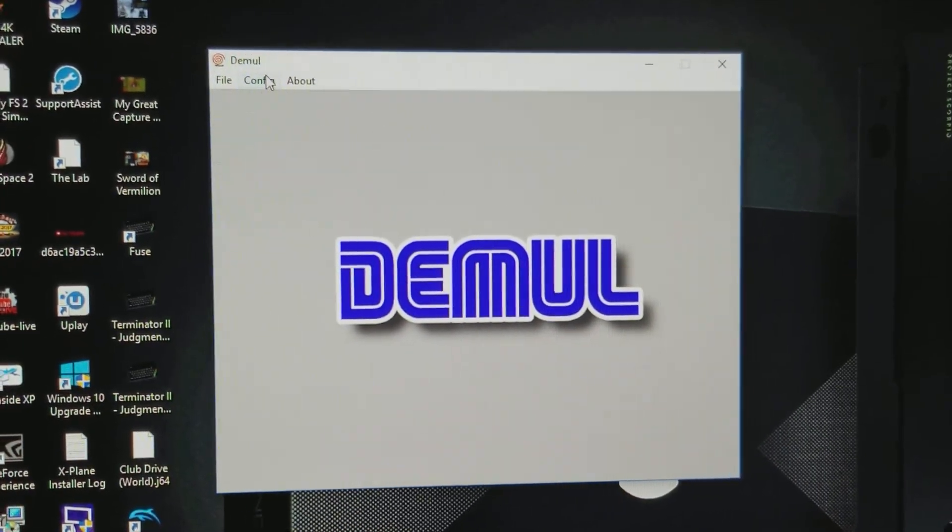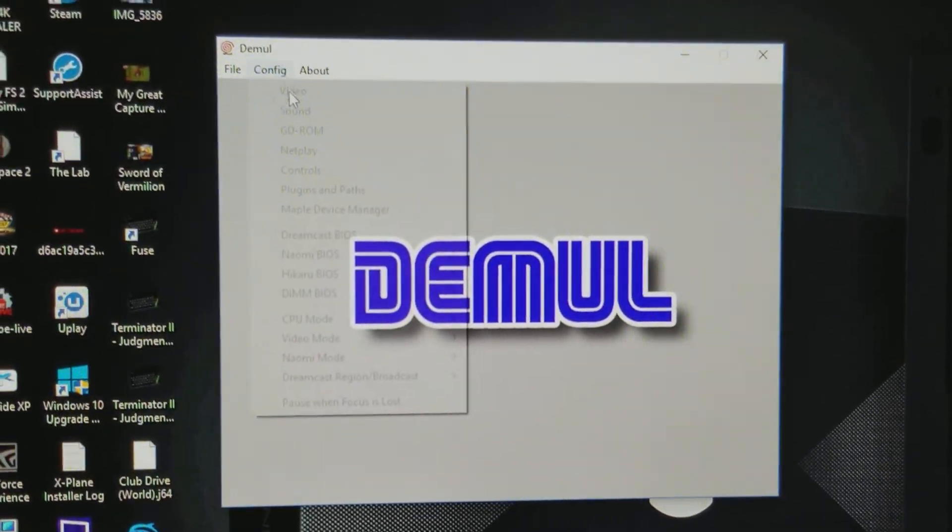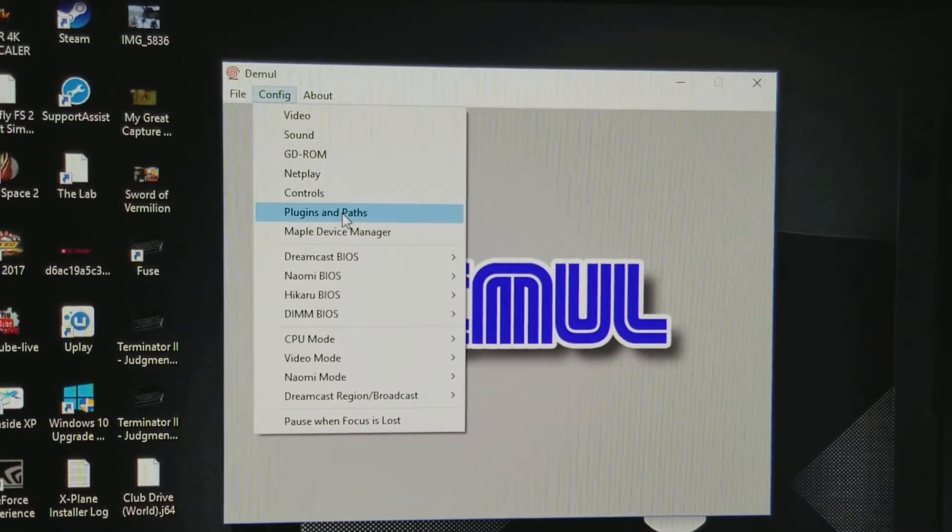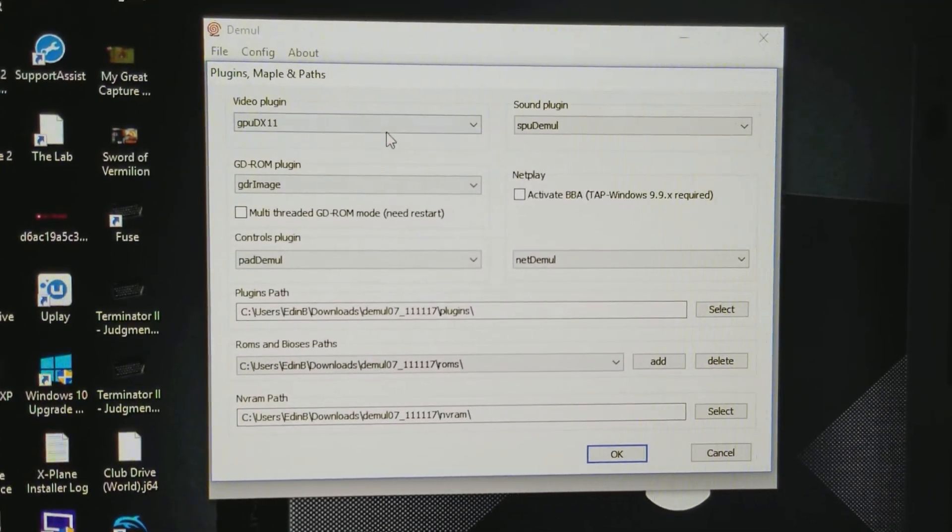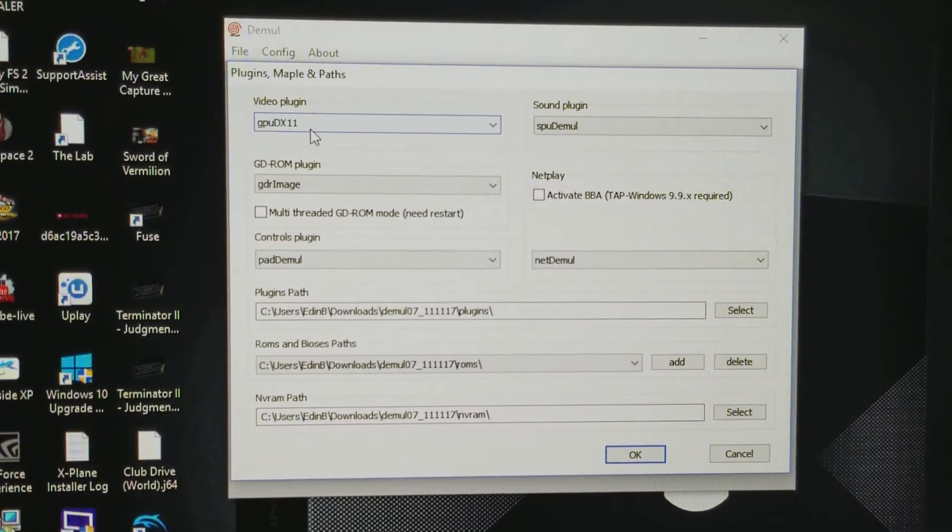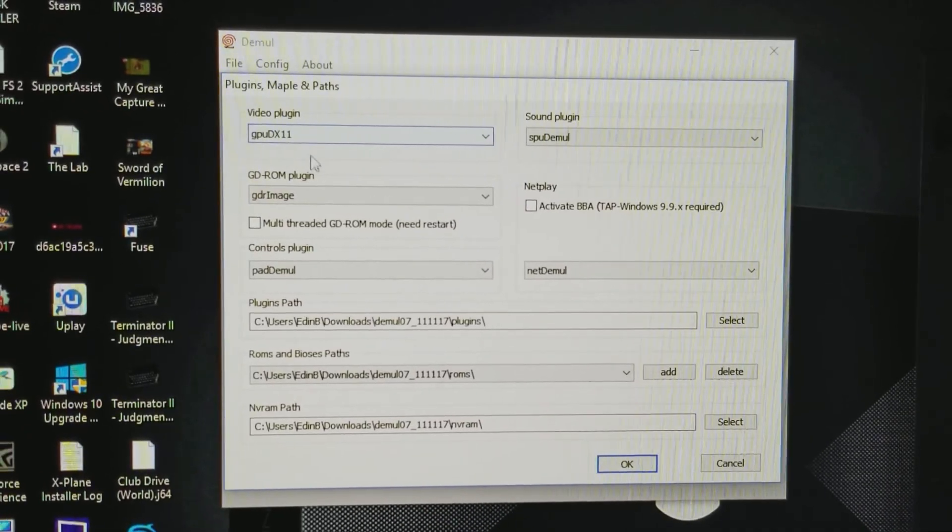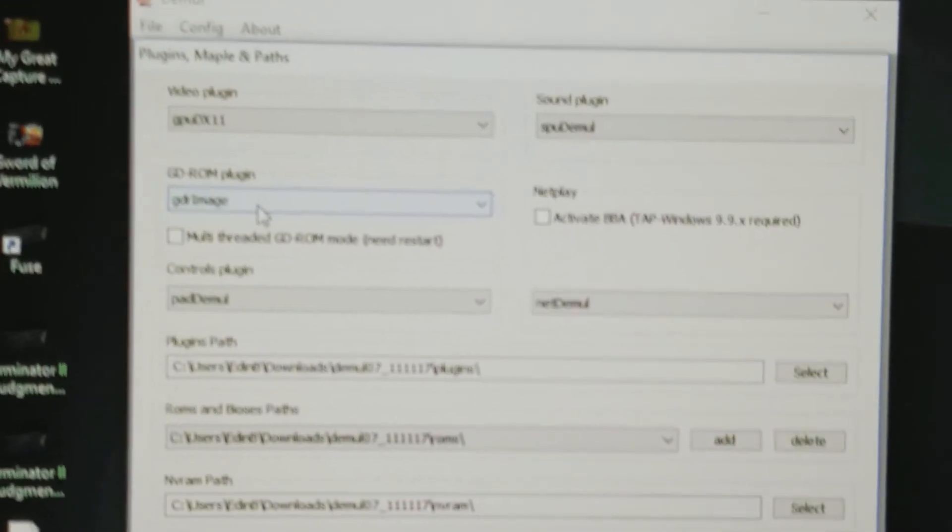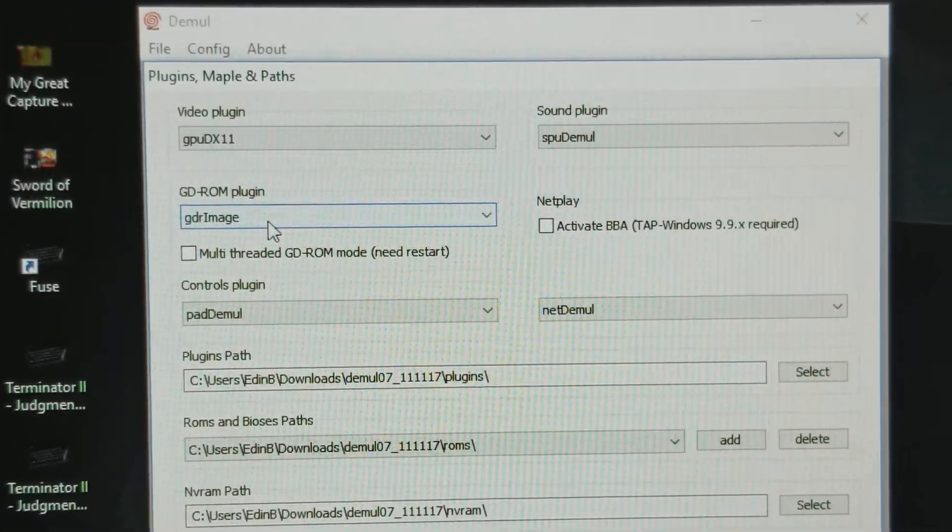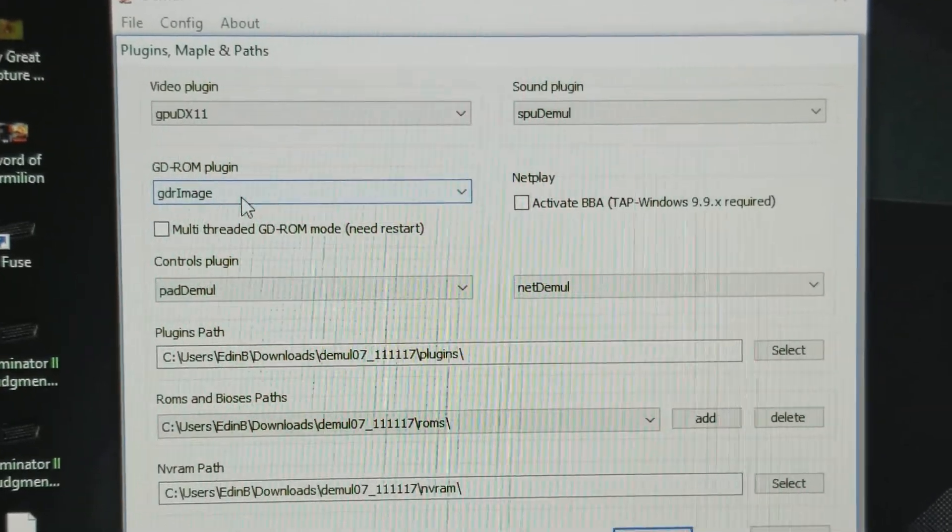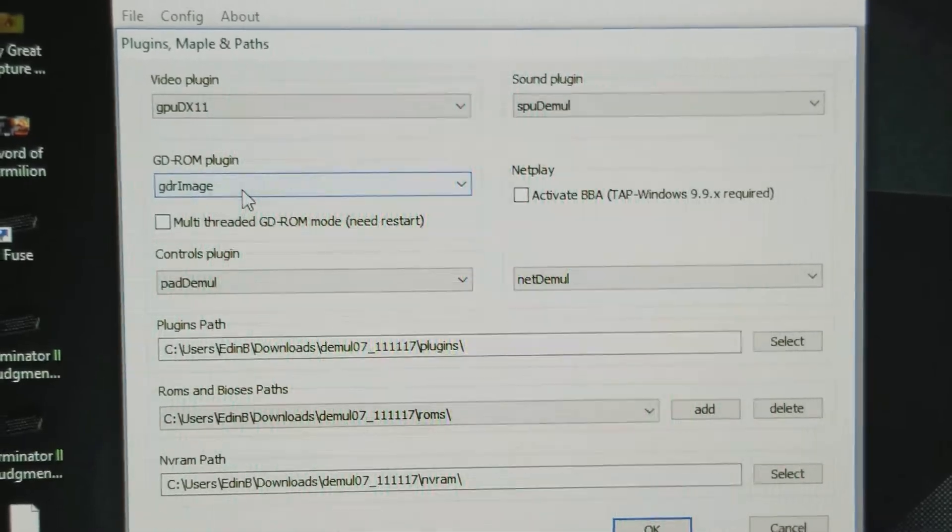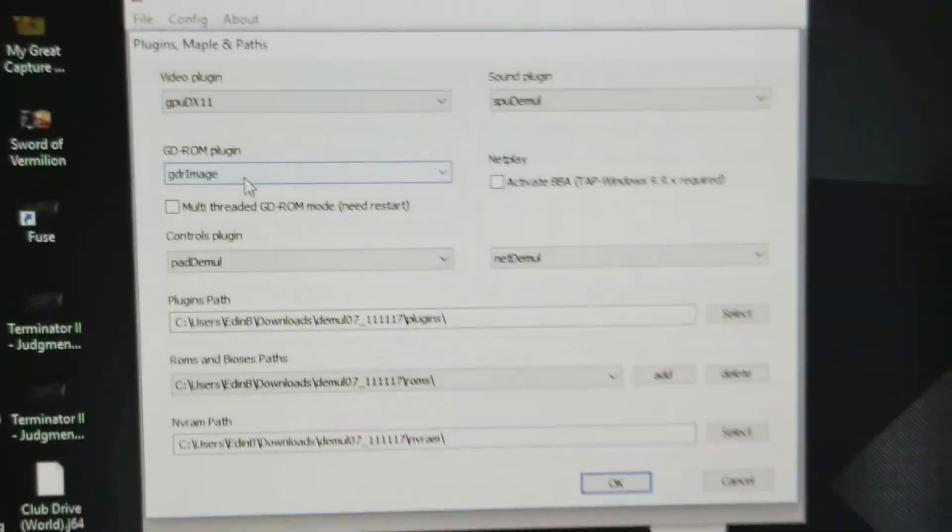After you have configured your resolution that you want for your television or your laptop, then you go to the most important part right here. Go to Configuration. Go to the Plugins and Path. Make sure that your video plugin is set to GPU DirectX 11, the latest one, DirectX 11. Second thing, this is the most important stuff right here. It will not work unless you have this correct. Make sure that your GDROM, this is what Dreamcast used. First, make sure that your GDROM plugin is set to GDR Image. Once it's set to GDR Image, then you're all set.